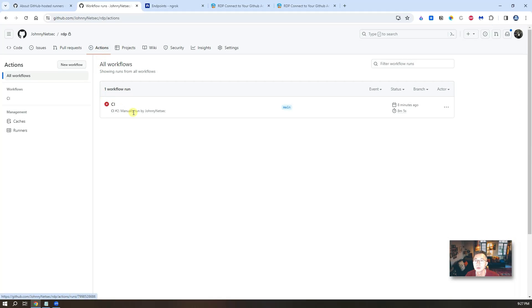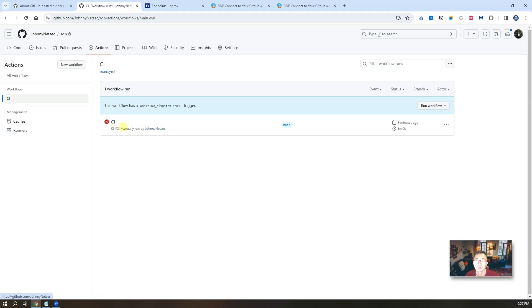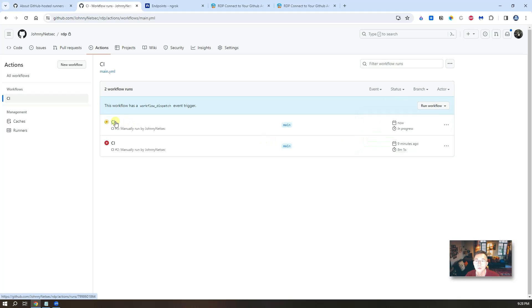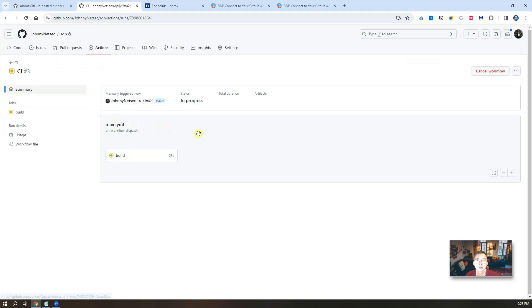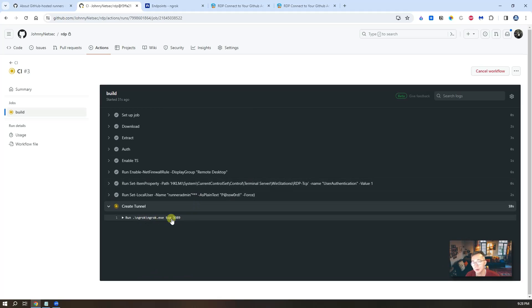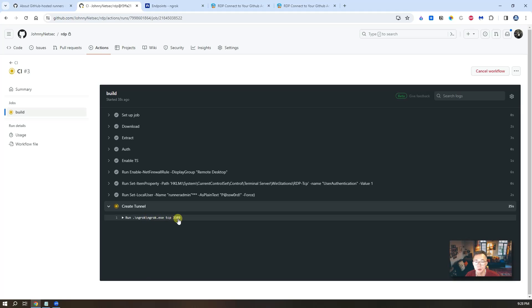Go to action. CI. Then you can run the workflow again. So there's a new workflow started. Click on it. It's building. And you can see it's pretty fast. They already got into the last step, which is mapping the 3389 port to Ngrok port. Now we're going to get that port again.